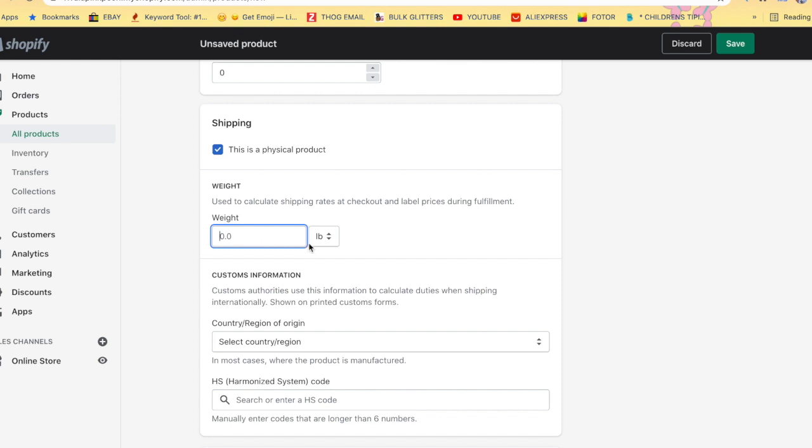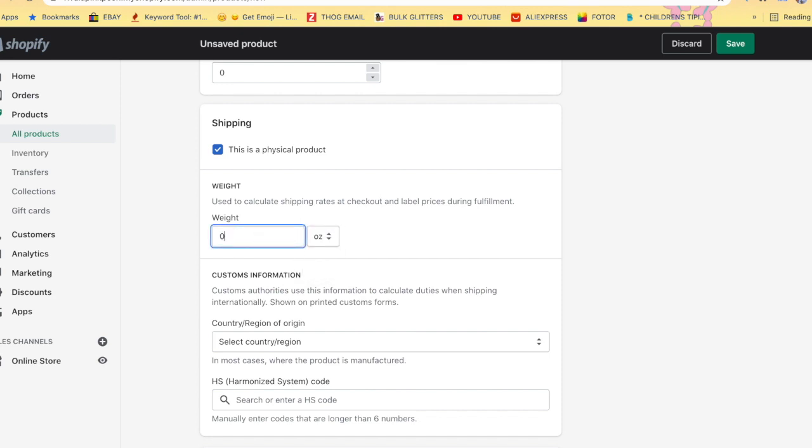So if it was not pounds and it was ounces, and say it was I don't know, 80 ounces, you put 80 ounces in there. And then that is the first step of calculating your shipping price. Now let's move on to the next step.